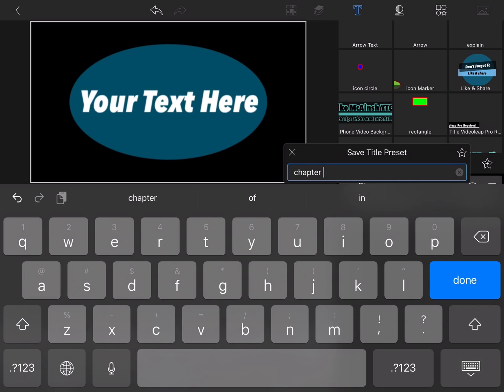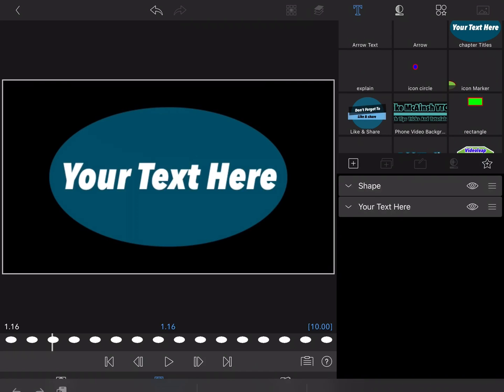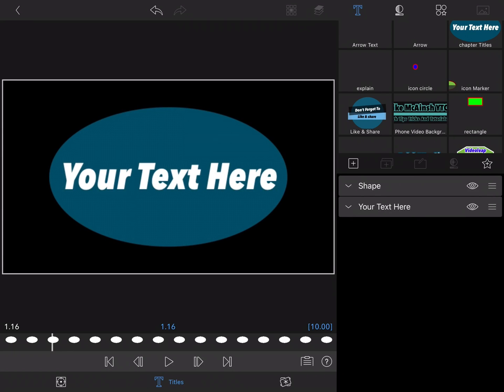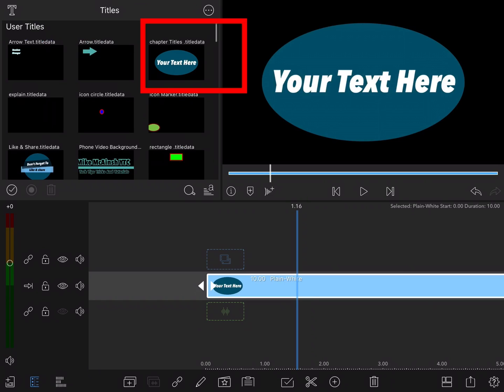All of your preset titles are saved at the top of the titles section. Now I'll back out of the clip editor.